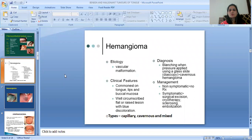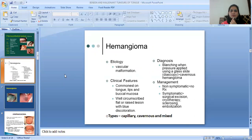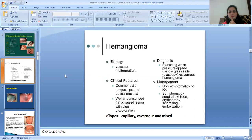Then Hemangioma. The etiology is vascular malformation. Clinical features: it is common on the tongue, lips, and buccal mucosa, presenting as well-circumscribed, flat or raised lesions with discoloration. Diagnosis is confirmed by blanching when pressure is applied using a glass slide — diascopy. Management: if non-symptomatic, no treatment is required. If symptomatic, surgical excision, cryotherapy, sclerotherapy, or embolization is done. Types of hemangioma are capillary, cavernous, and mixed.